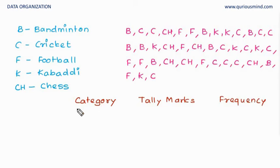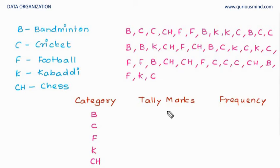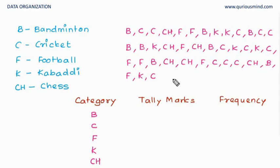In the category, we know there are these five games we are going to talk about. So we will write these as category. And against this, we are going to check how many times this B has occurred in this set of data.